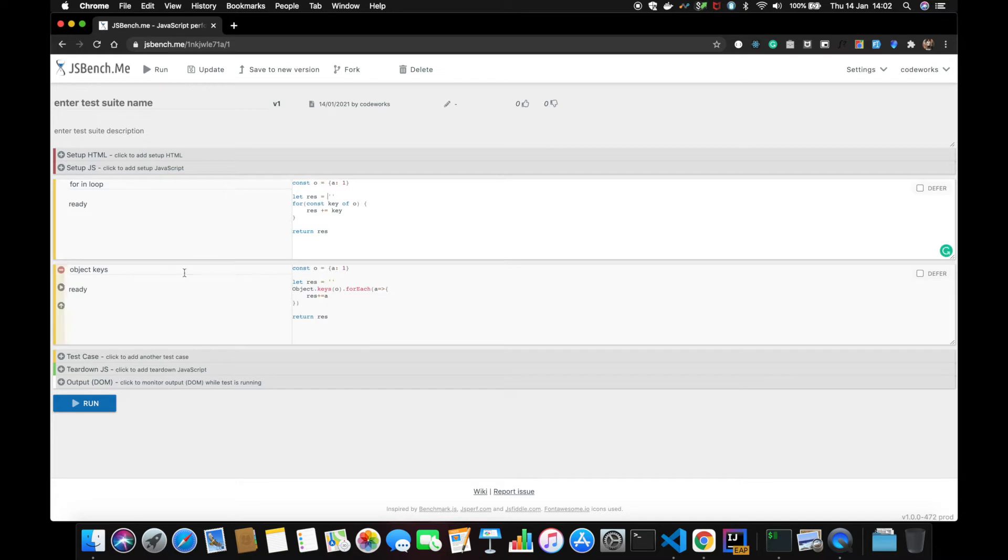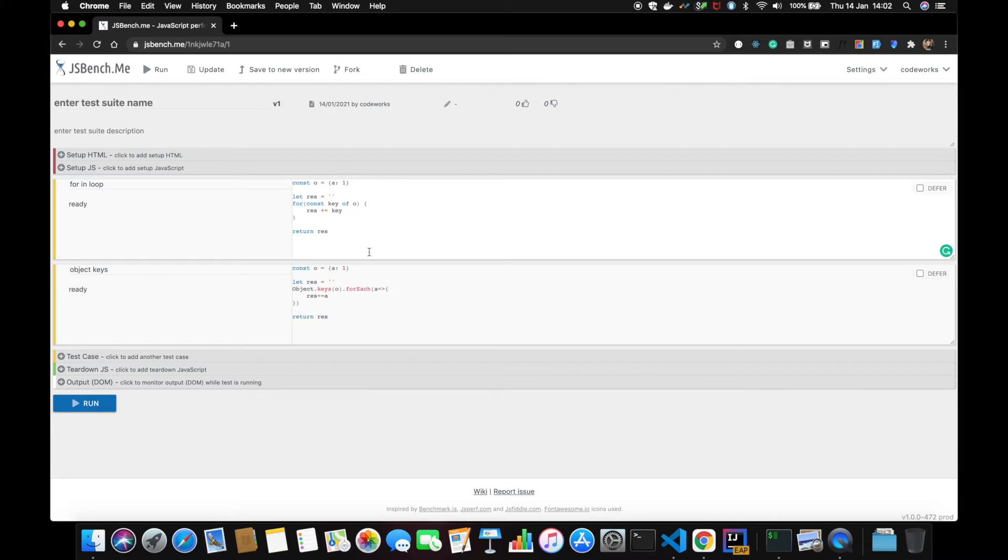So for the for...in loop I checked, defining an object and having a result and then creating... okay, I did for...of. Okay, so let's change to for...in loop.